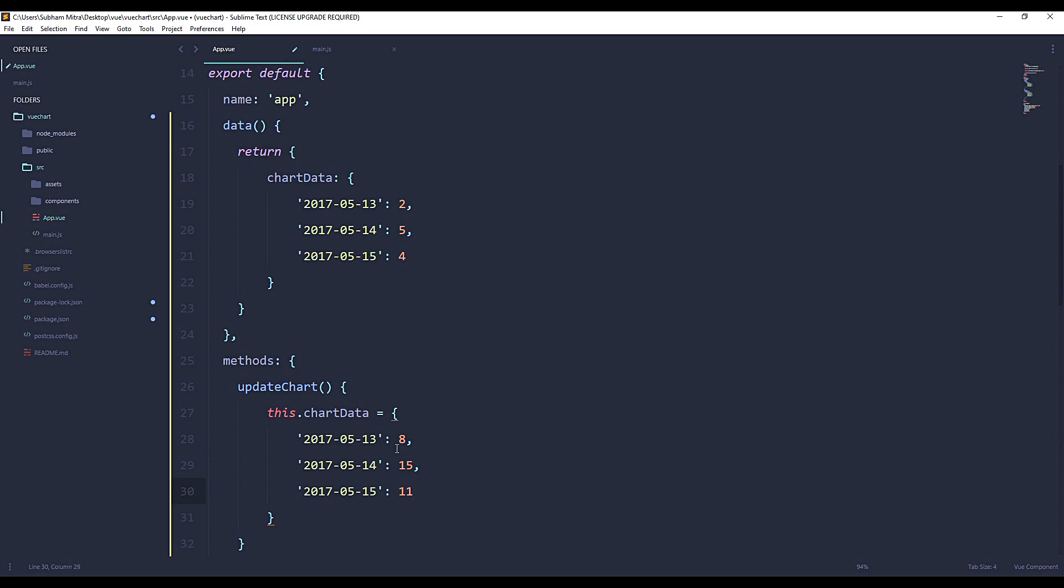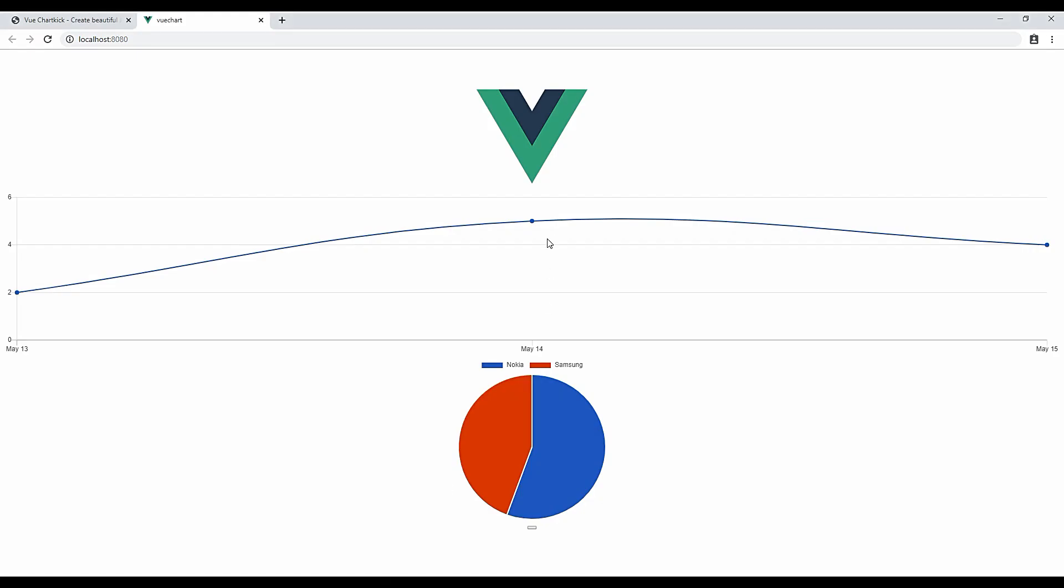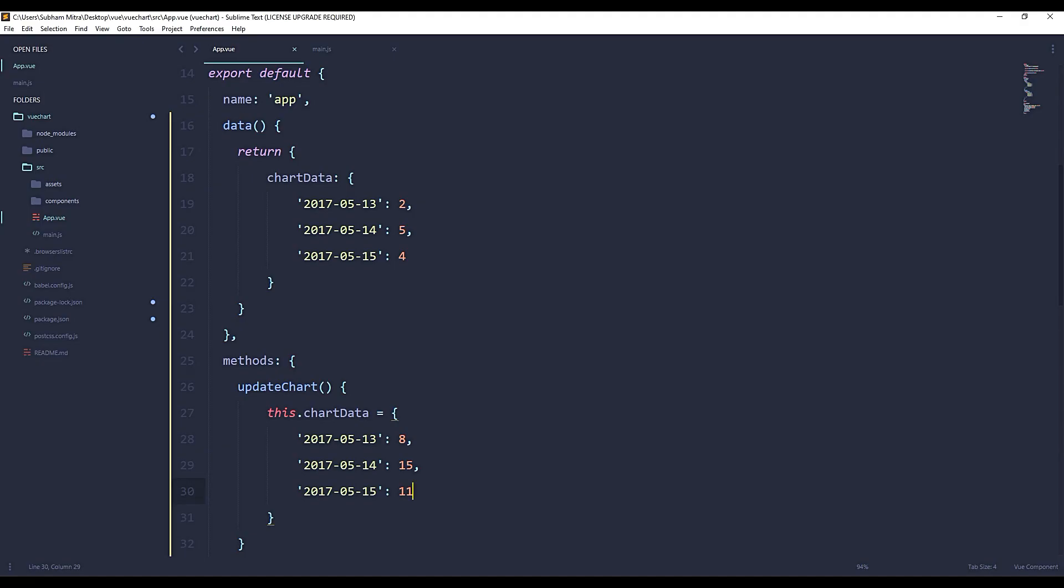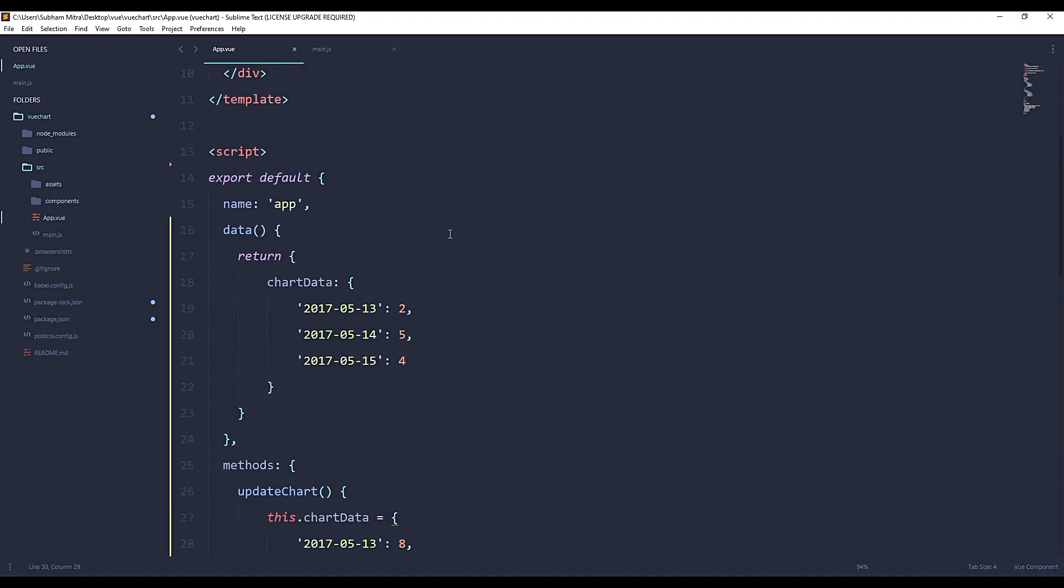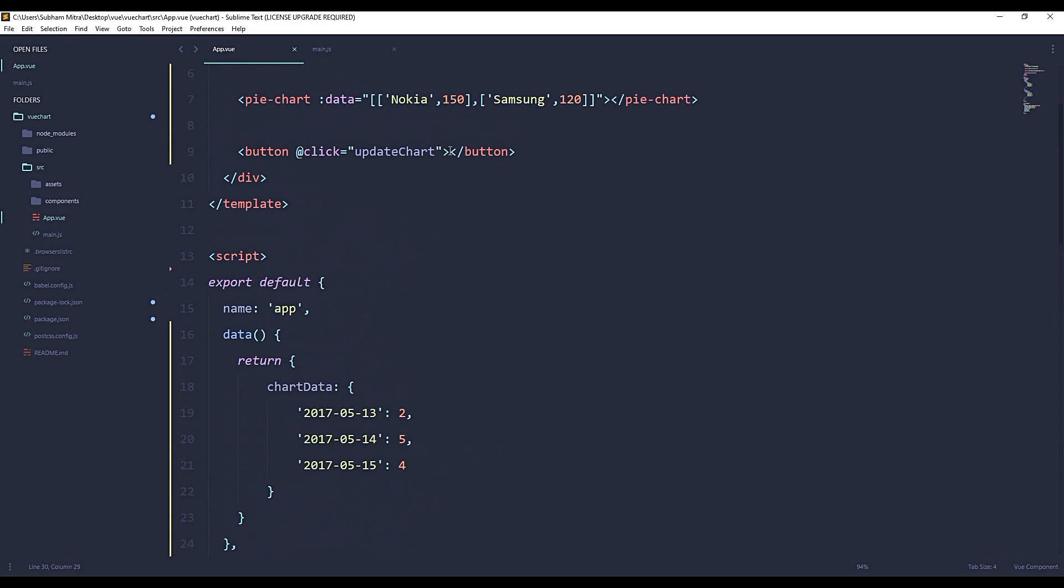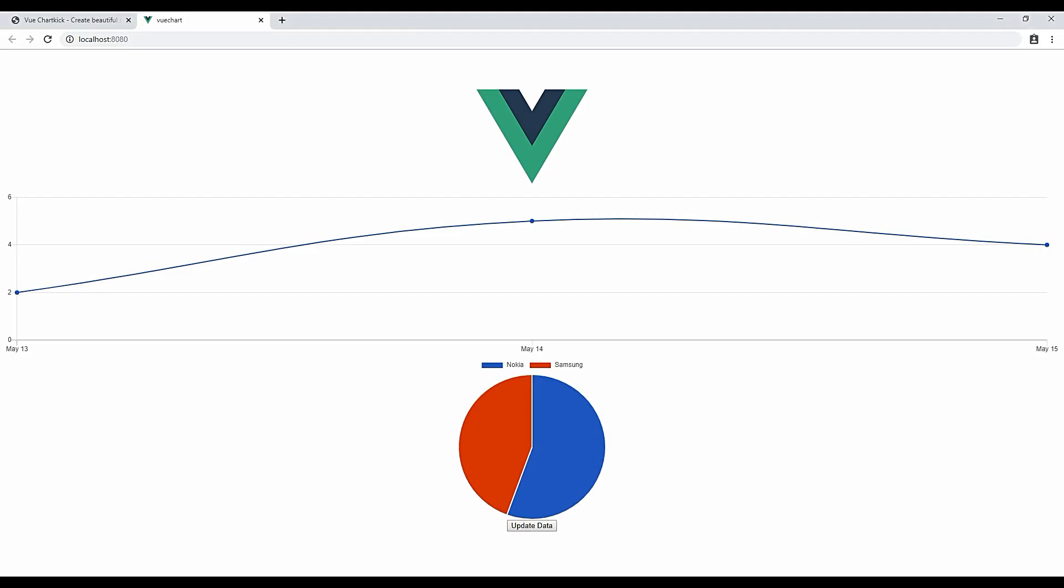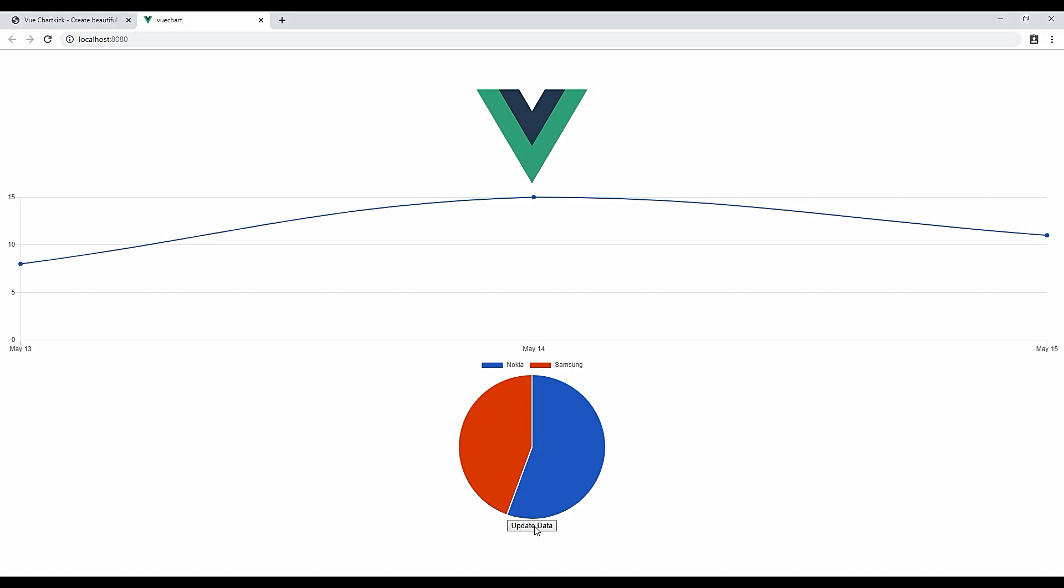Okay, we'll save it. Oops, we have not given any value within our button, so let's write here 'update data'. Okay. Fine, it's working well. You can see the updated data right now.